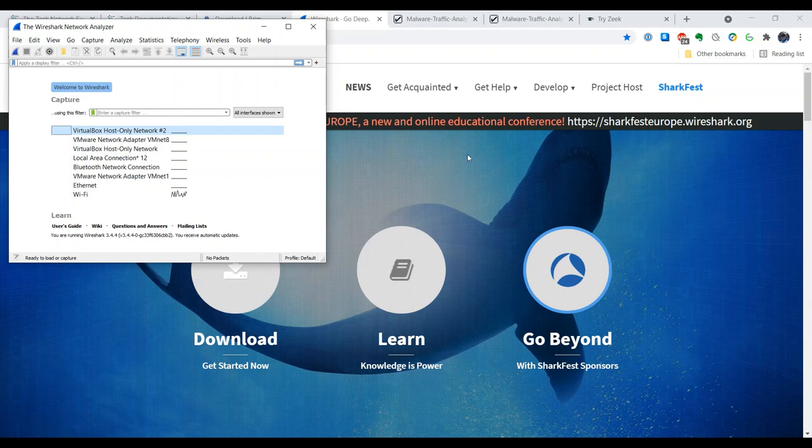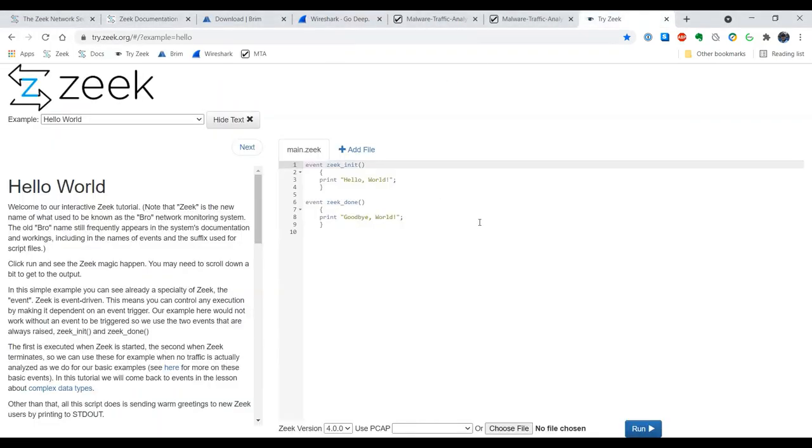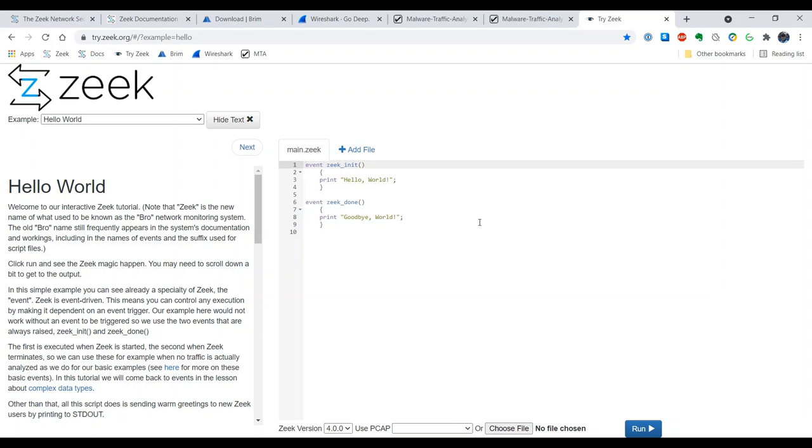If for some reason you only have access to a web browser and you don't have the ability to install software, you may want to take a look at Justin Azov's project called try.zeek.org. And what you're able to do at this site is upload a PCAP and then have try.zeek.org generate Zeek logs using various versions of Zeek, which is pretty helpful if you're trying to troubleshoot differences between one version and another.